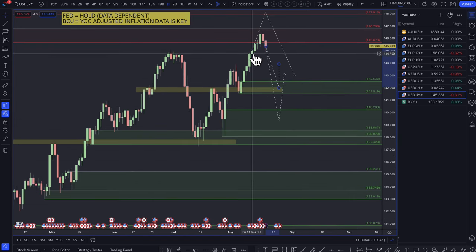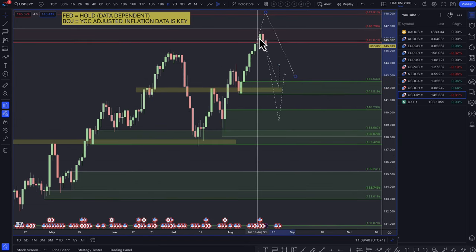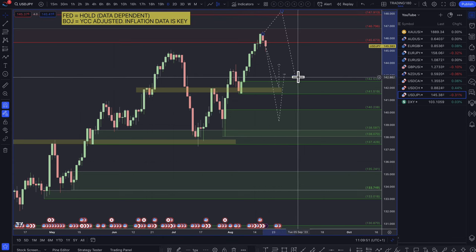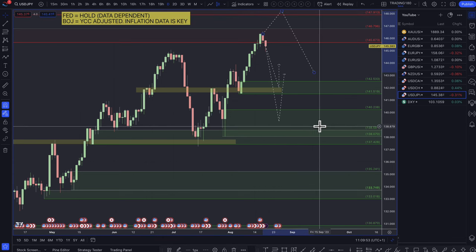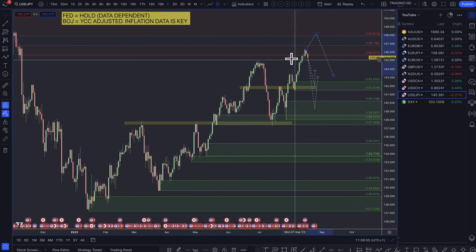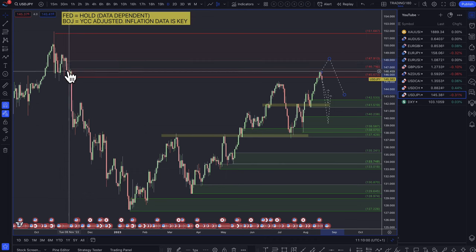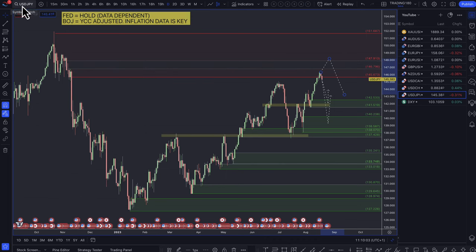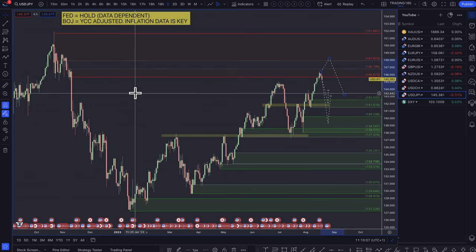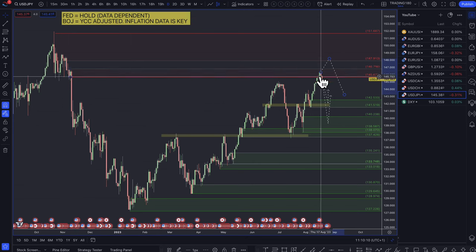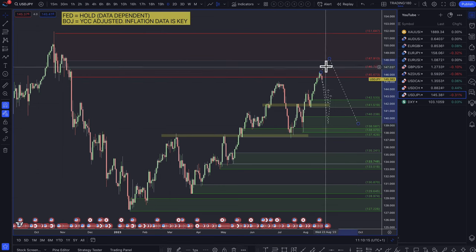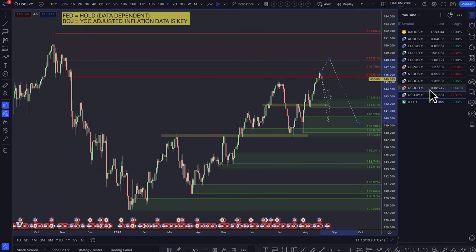My longer-term bias — at least for the rest of the year — is to buy the yen, especially against other currencies. I'm on the fence about Dollar/Yen specifically. For me to go short on the dollar here, I want to see some things come into place, but my overall bias is to go short on Dollar/Yen as I think there's more opportunity to the downside than the upside.